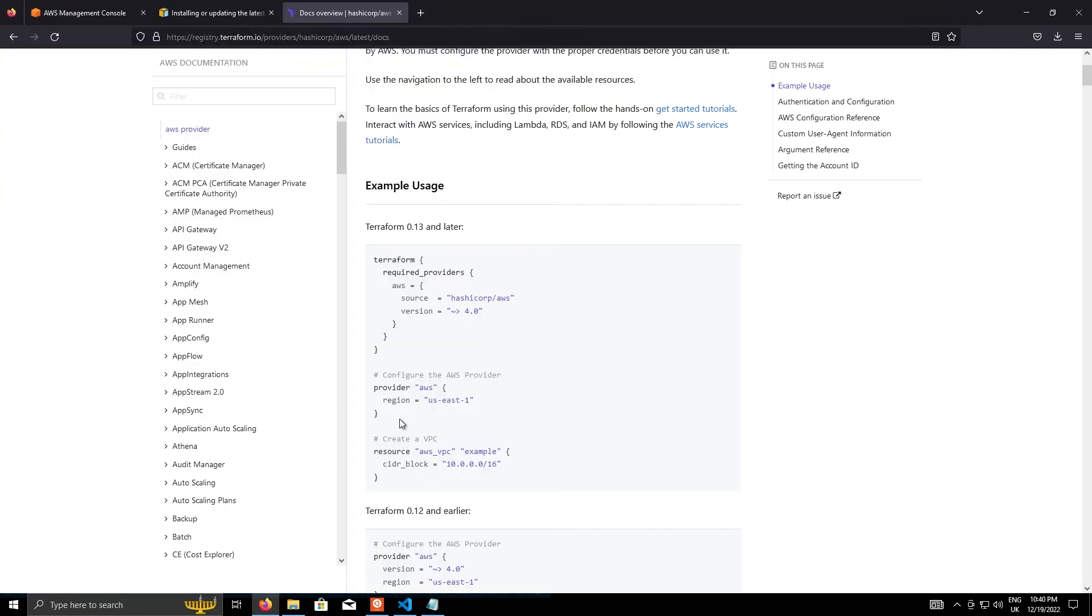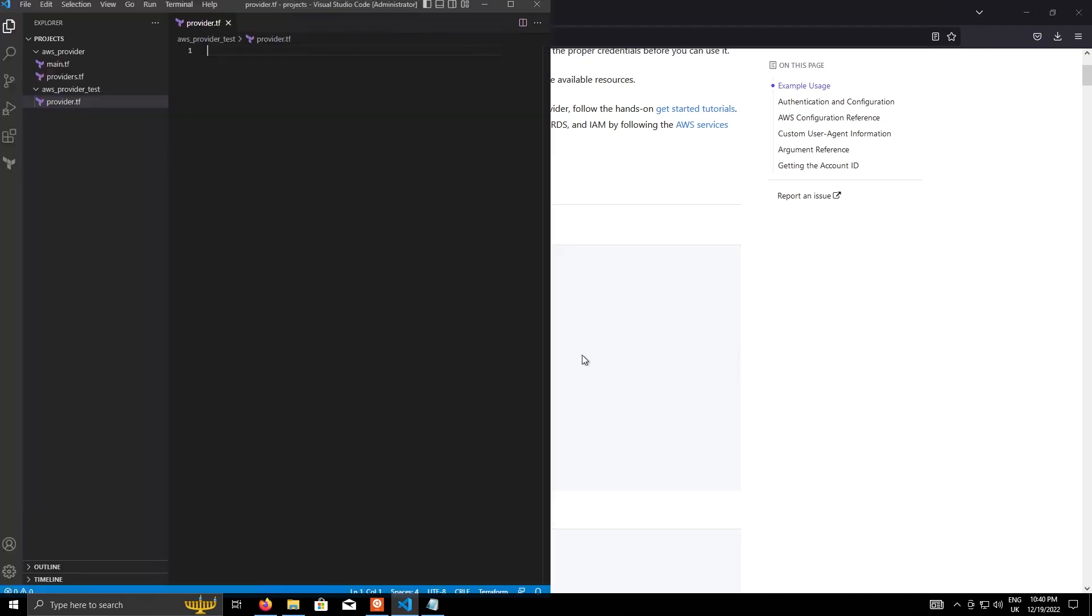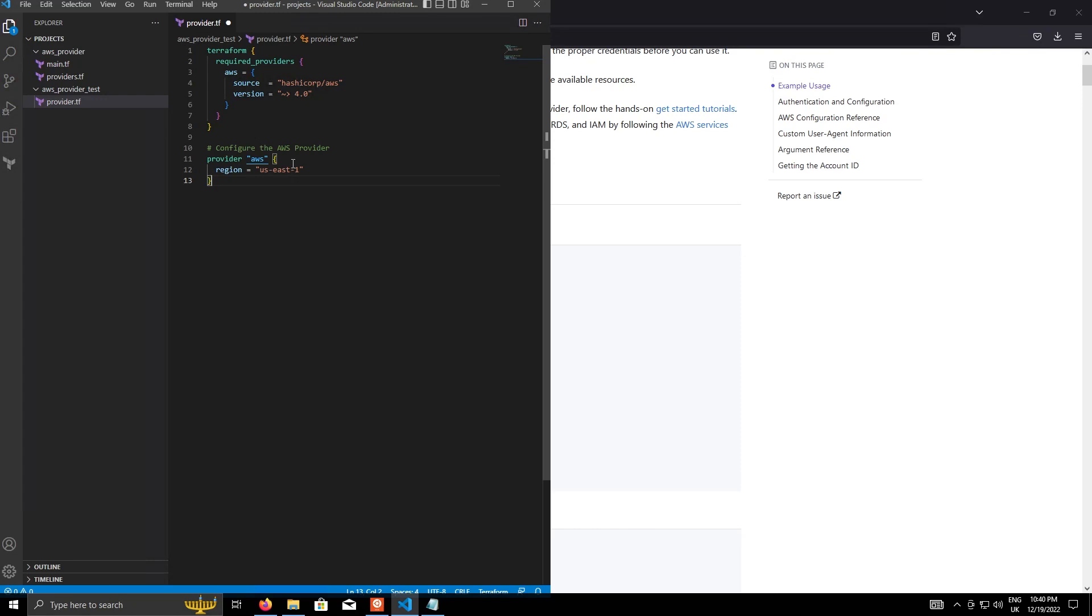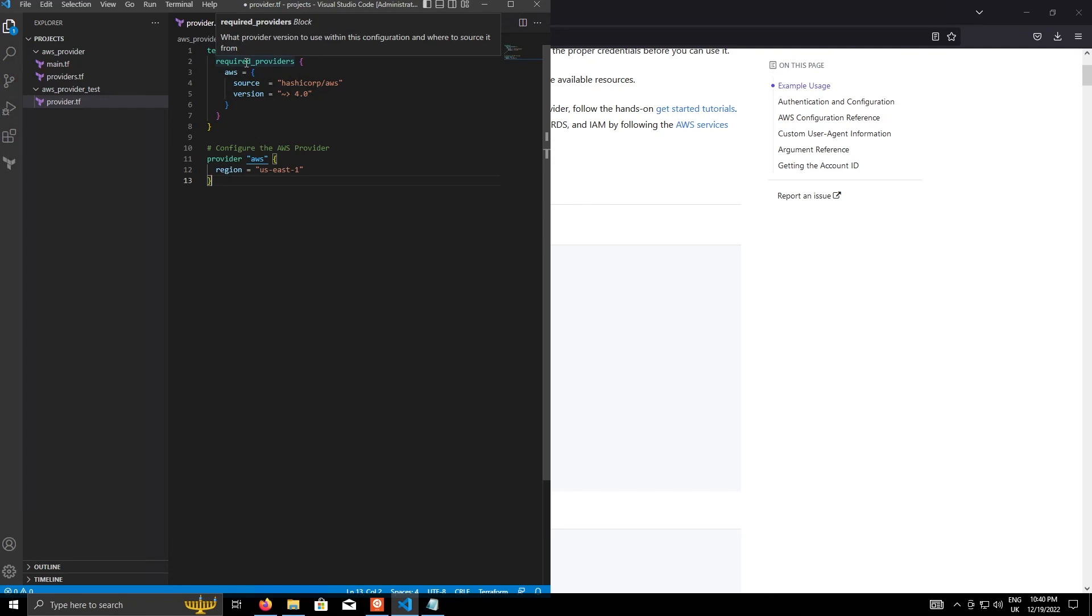But let's just grab the first part of this code. Okay. Copy and paste that in. And what we've got here is a Terraform block, which must contain the required providers block.